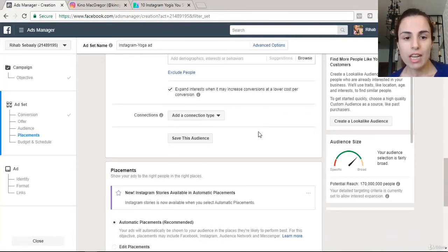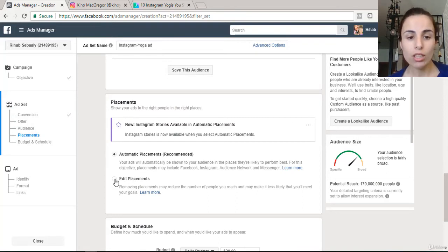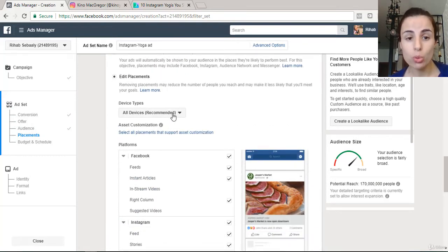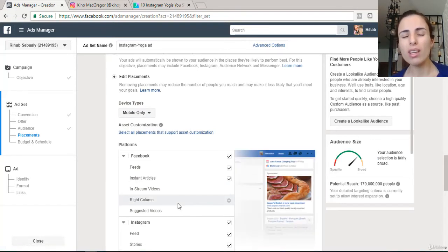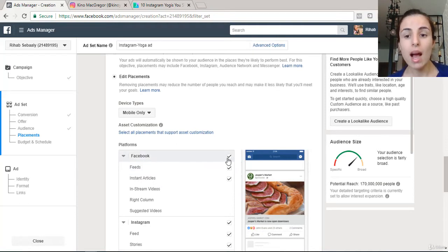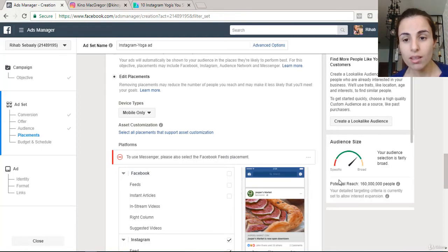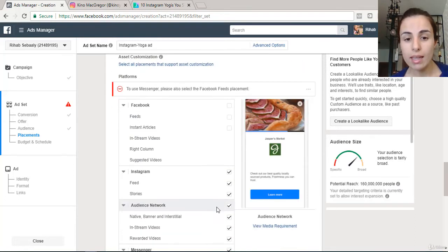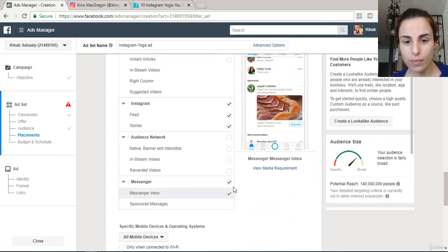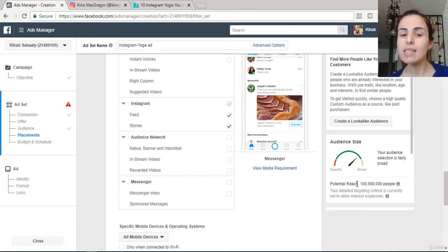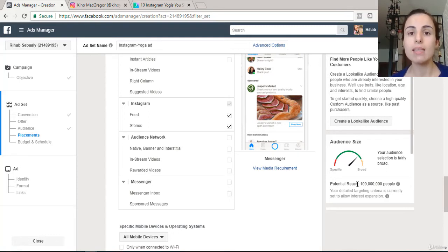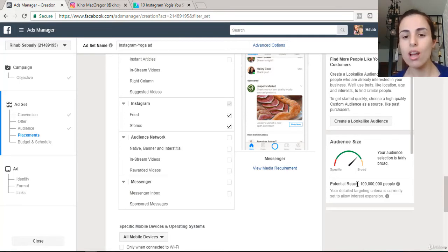In the Placements section, click on 'Edit Placements.' Choose only mobile devices because Instagram is most powerful on mobile. Remove Facebook from the placements since we're only running ads on Instagram, and remove the other non-Instagram placements as well. You can see the audience is now lower — this is why it's important to run your Instagram and Facebook ads separately.